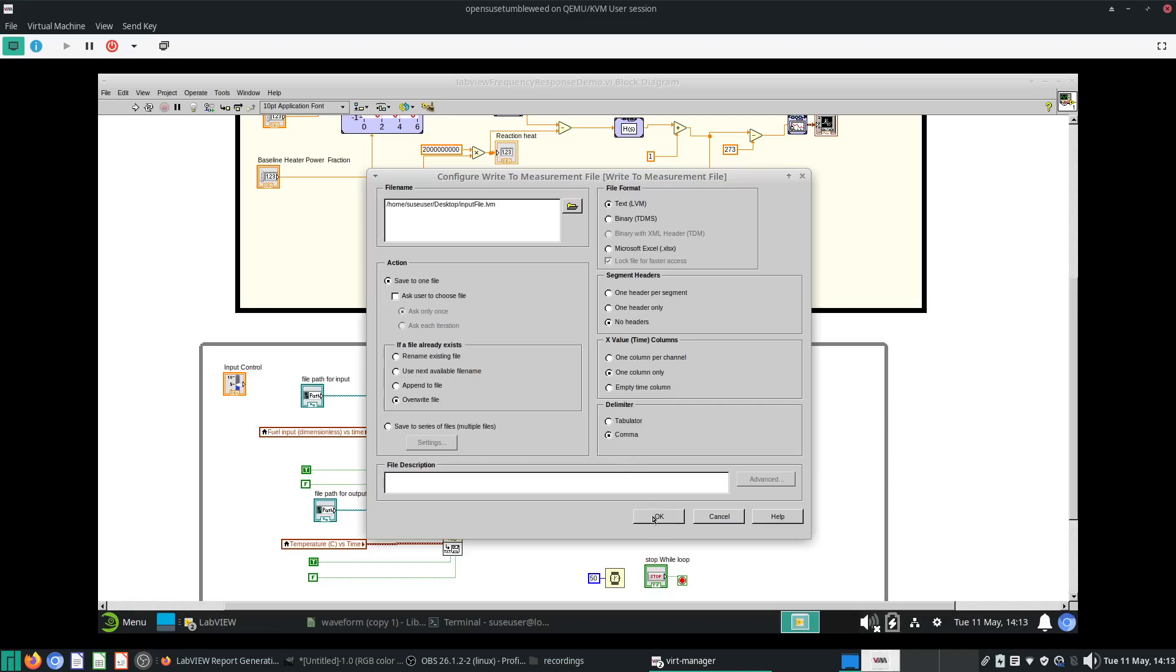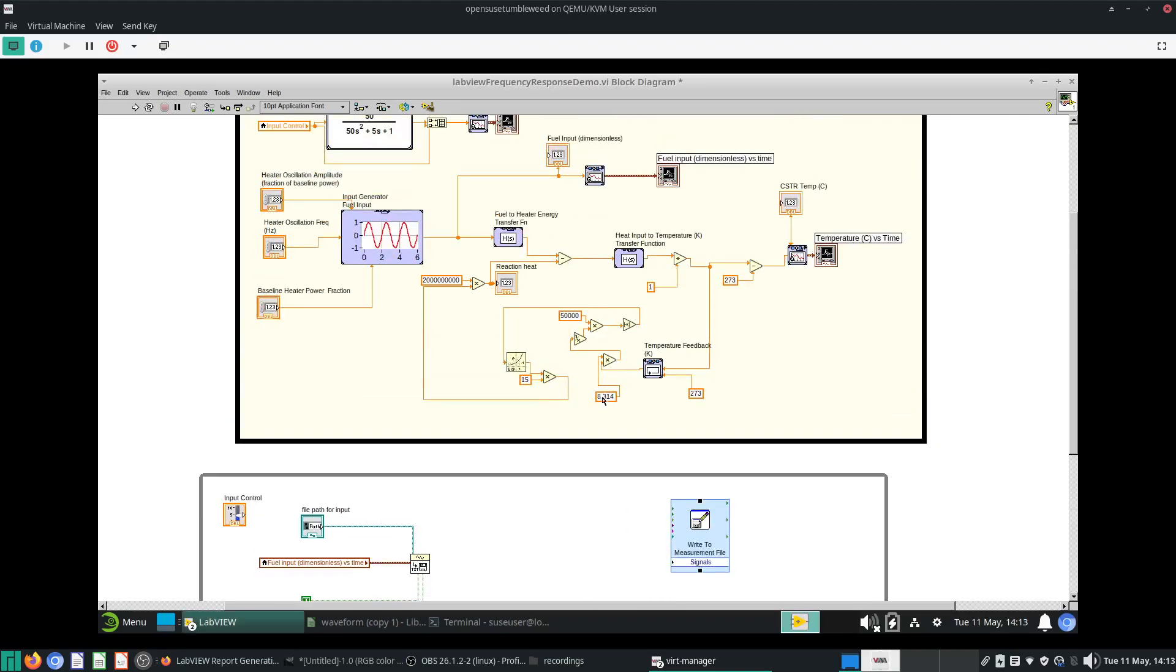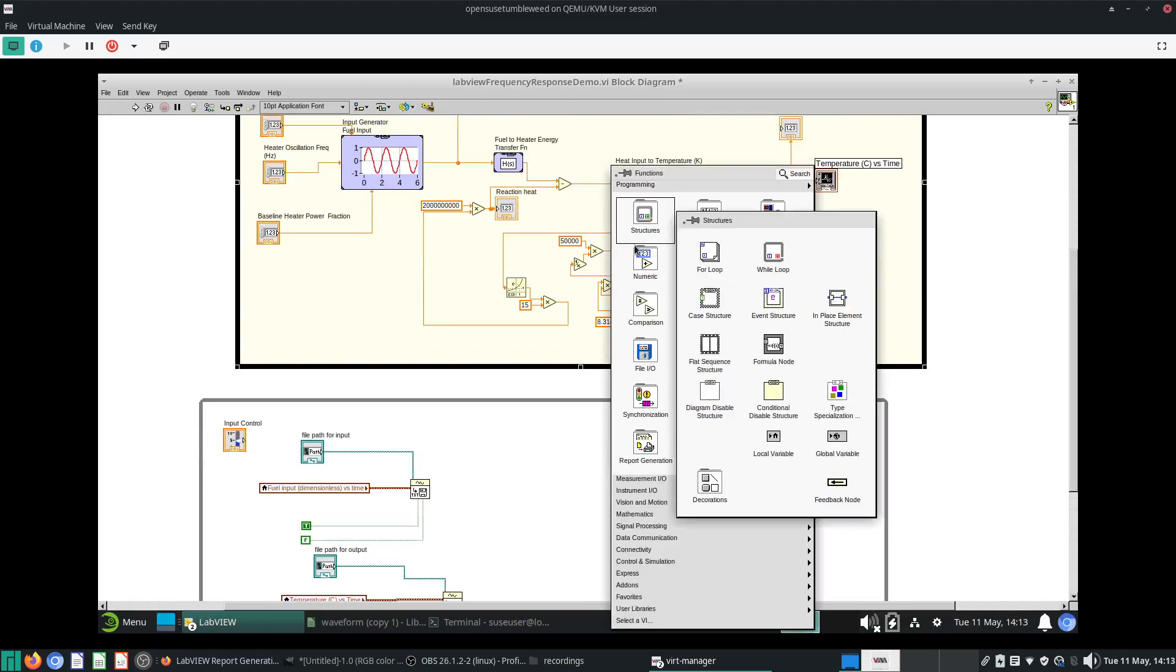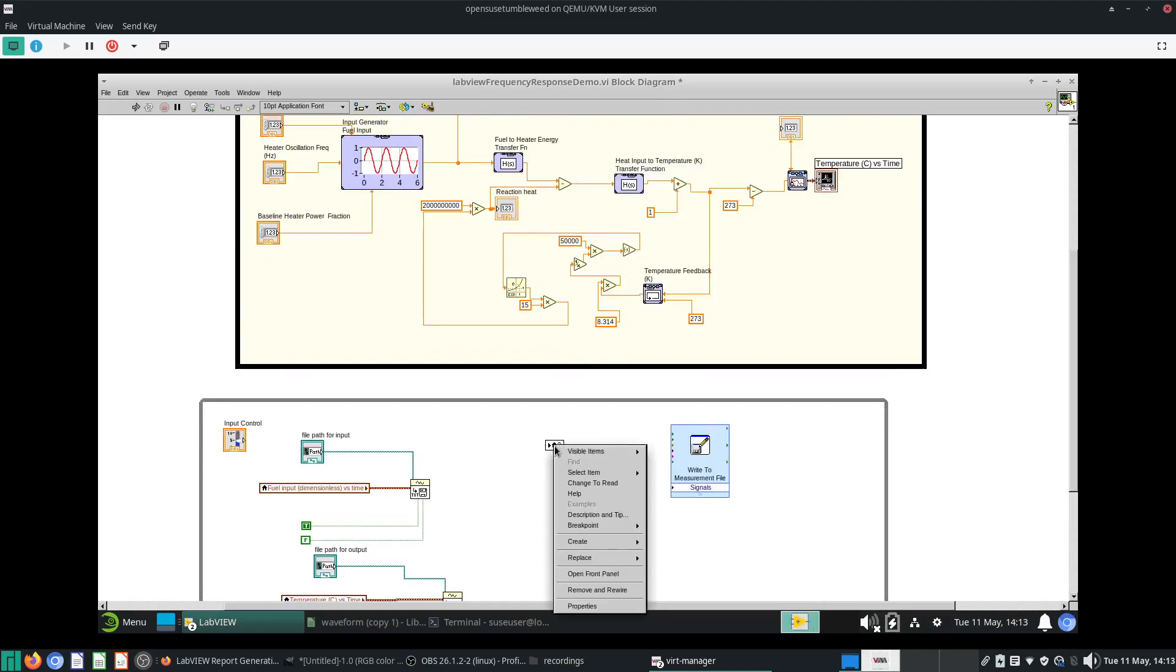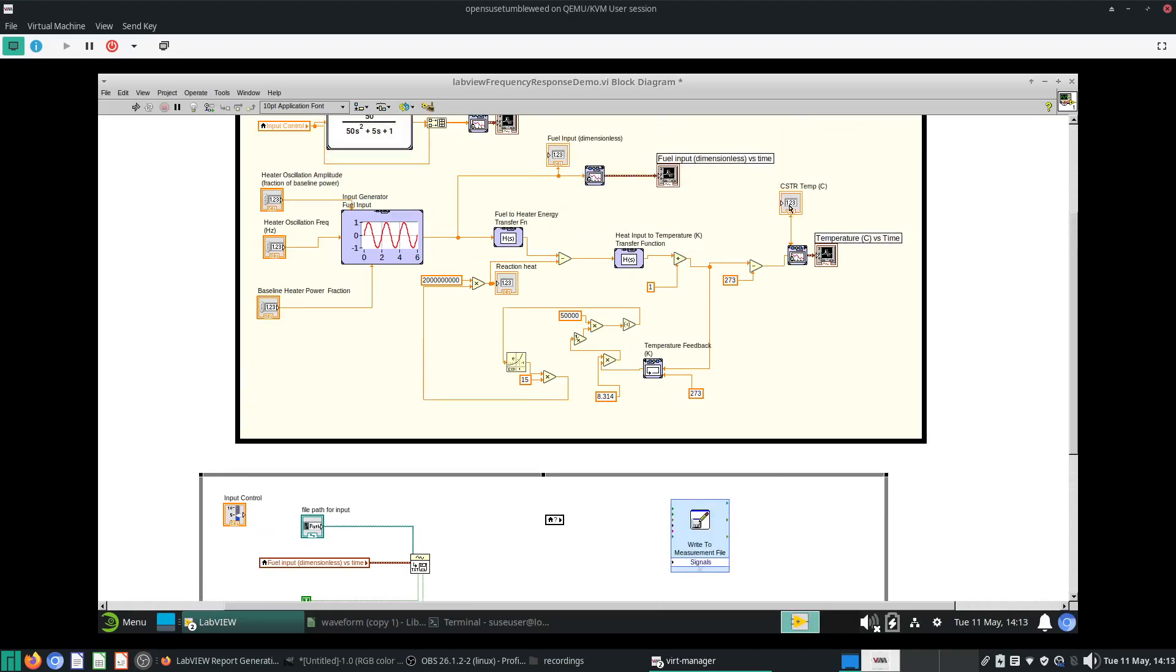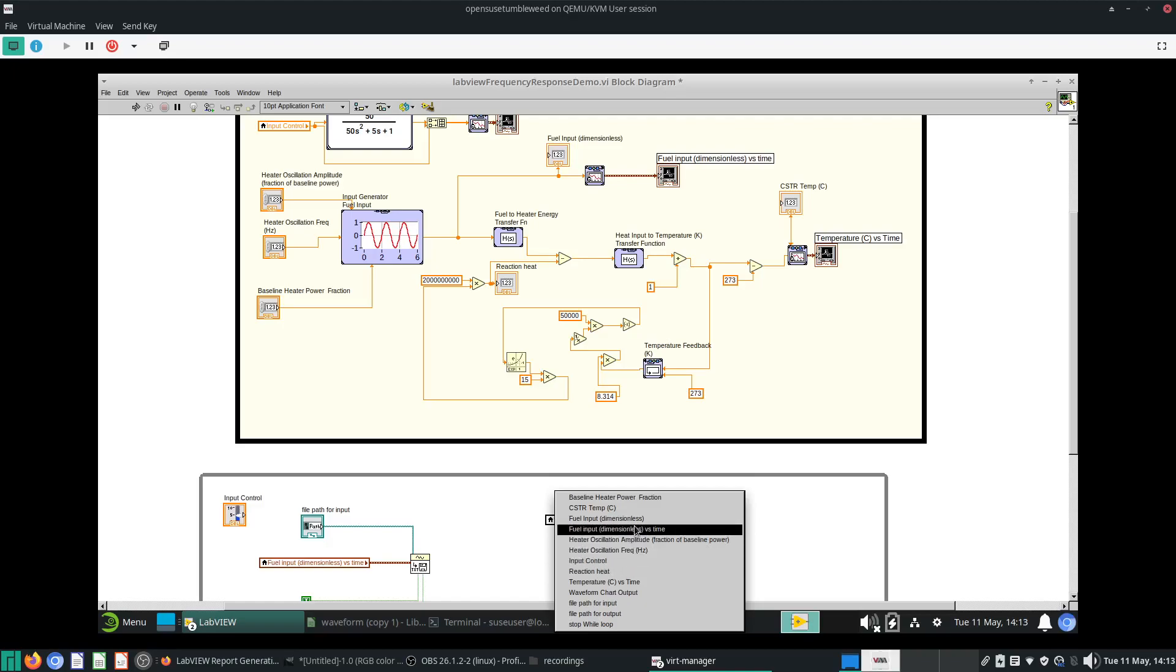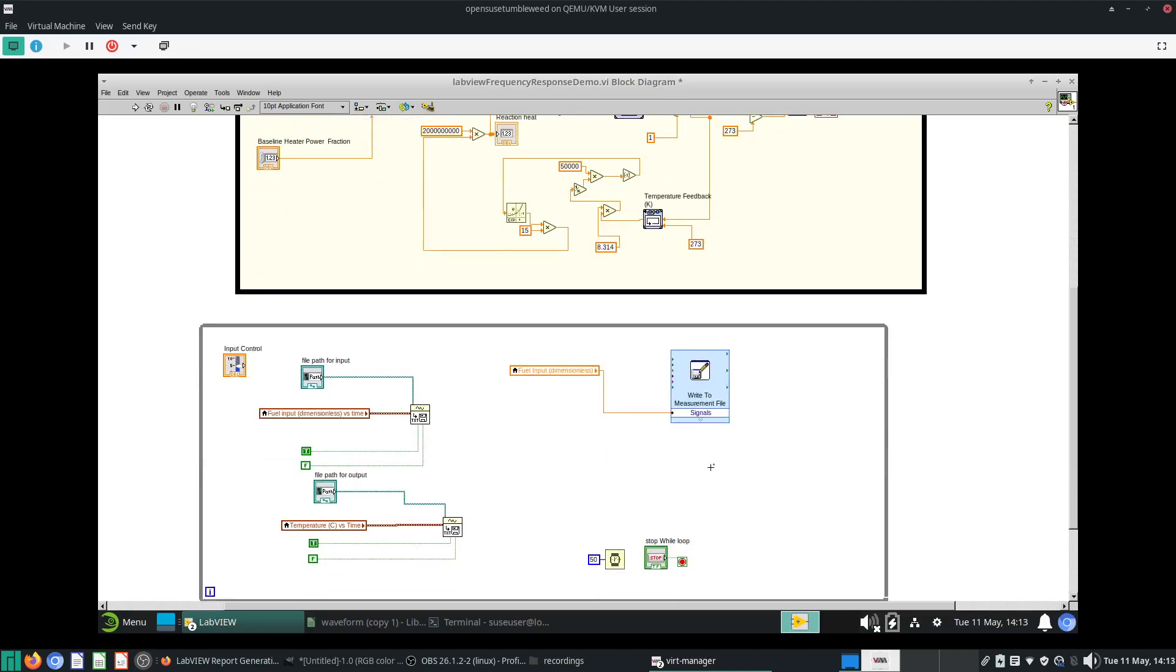To put your variables in, it's very simple. Just use your local variable, change it to read. I want to read this field input. Remember, you always need an indicator here so that the local variable is able to read it. I'll just put field input, wire this into the signals part, and I'll just press play.